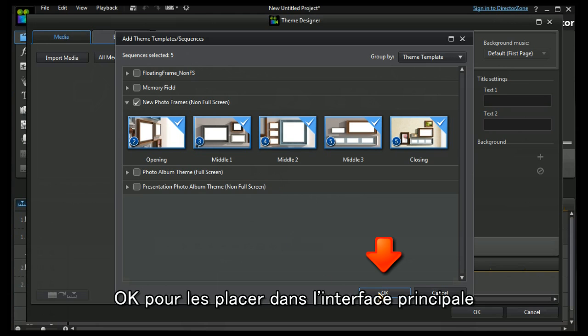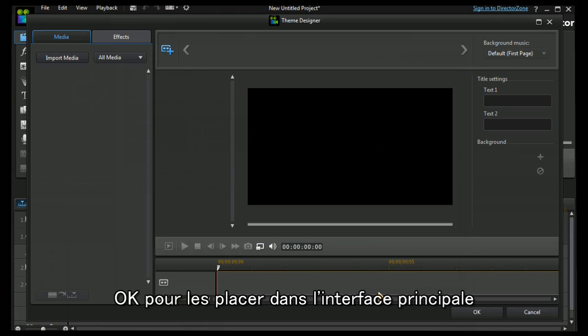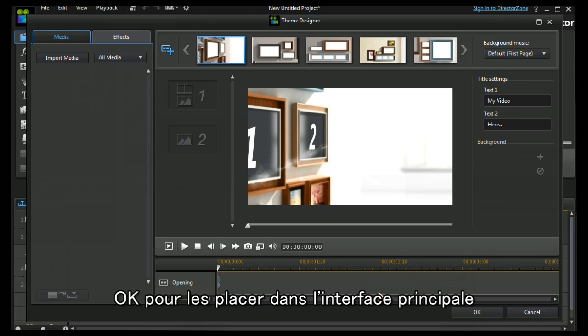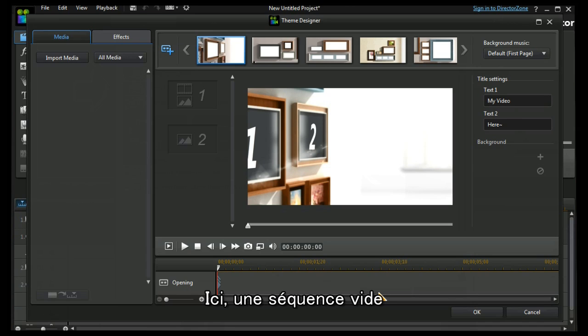Let's press OK to load it into the main interface and here we have a blank theme sequence. It's worth looking at this without having any content in it to start with.